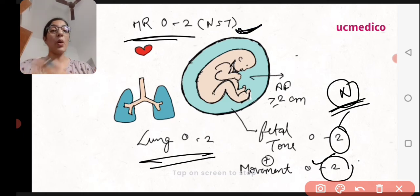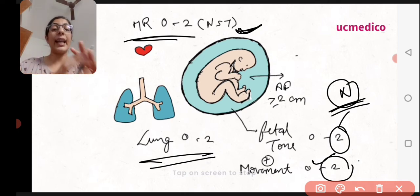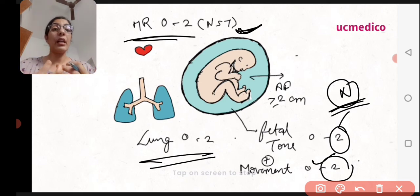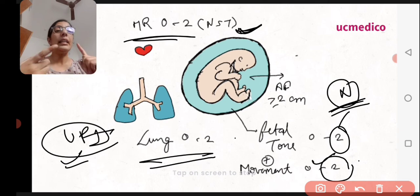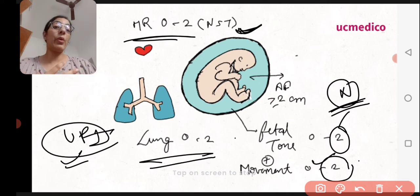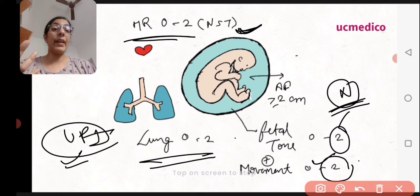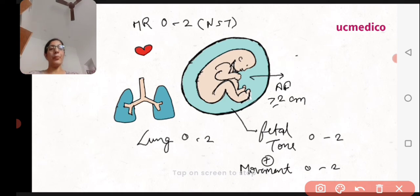The fetal heart rate component is also known as the non-stress test. When the heart pumps blood normally, circulation is appropriate and the fetus is not feeling any stress. However, when circulation is hindered — for example due to uteroplacental insufficiency — the fetus does not get enough oxygenation and experiences stress. That is why it is called the non-stress test.